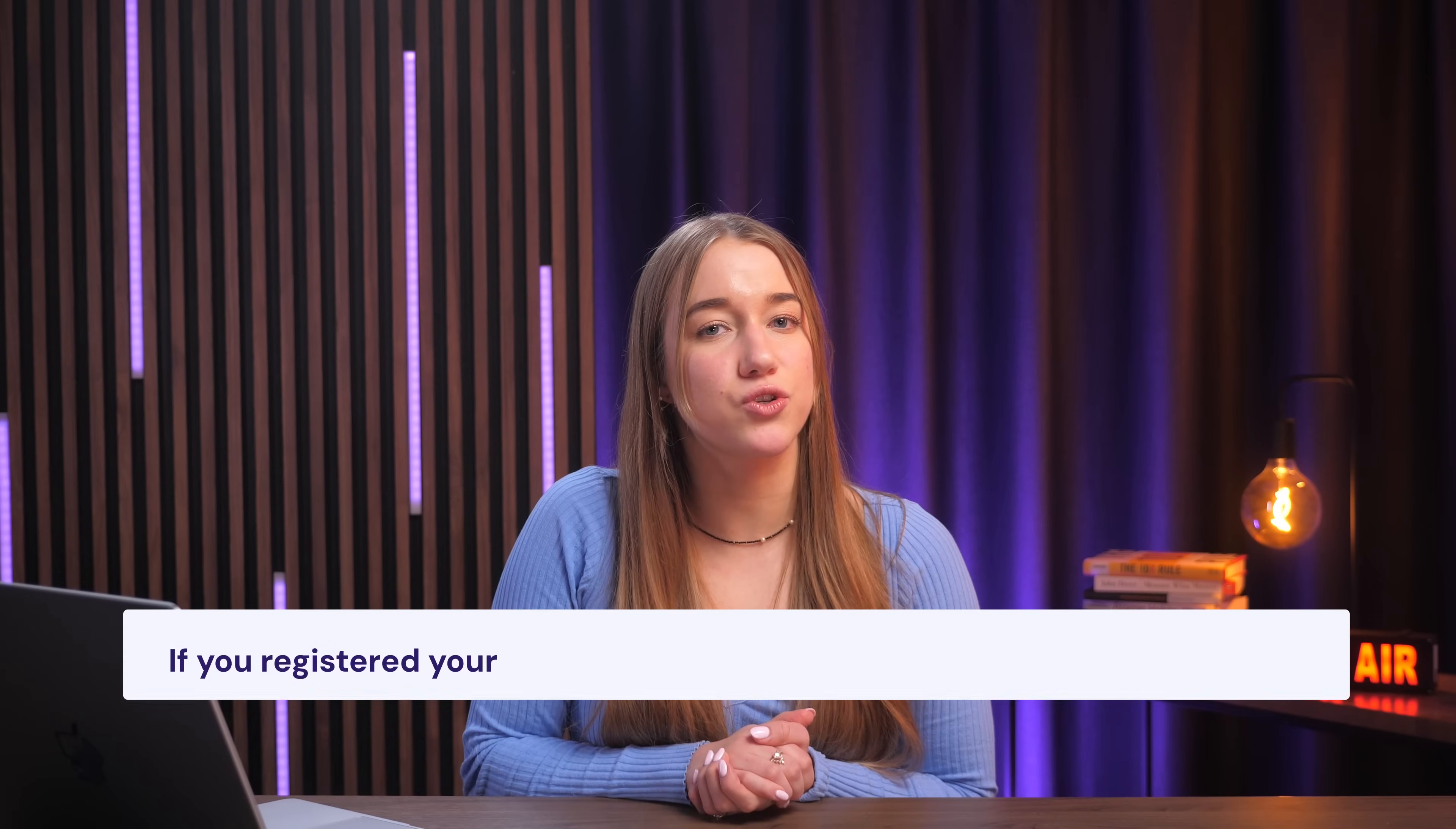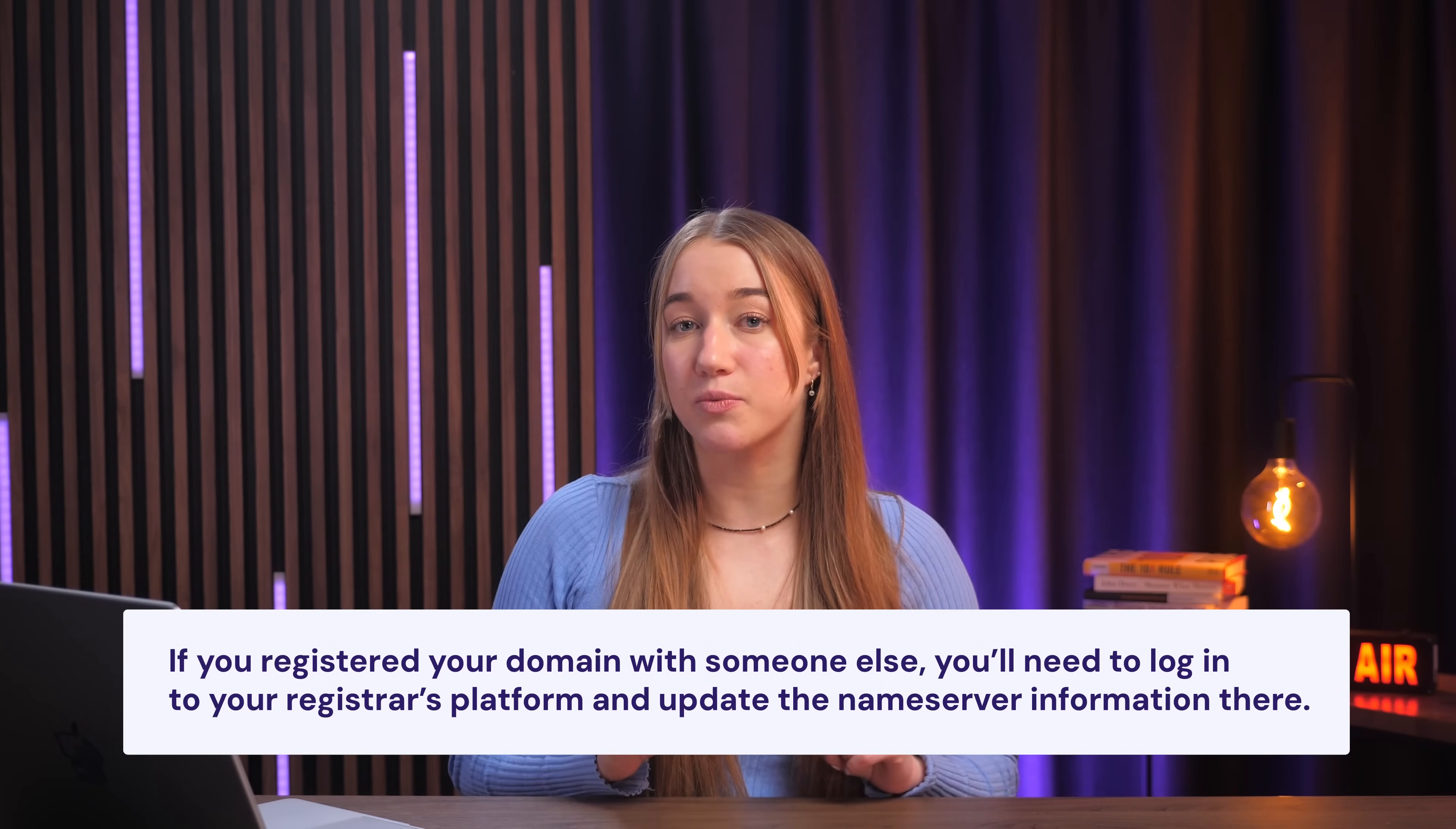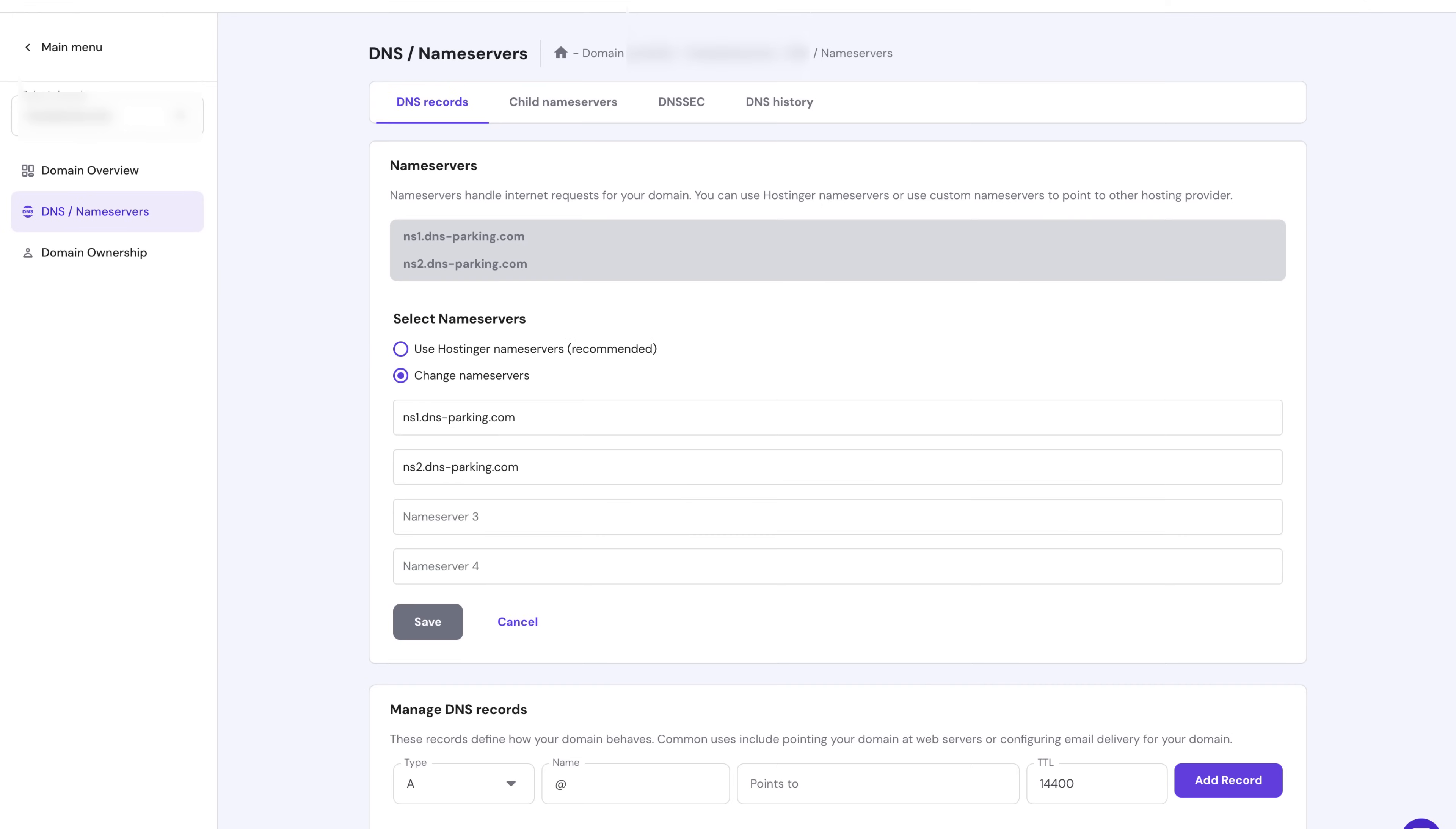However, if you did register your domain with someone else, you will need to log into your registrar's platform and update the name server information right there. Look for something like DNS record management zone. Once you're there, you'll need to delete the old name servers and enter the new ones provided by Hostinger.